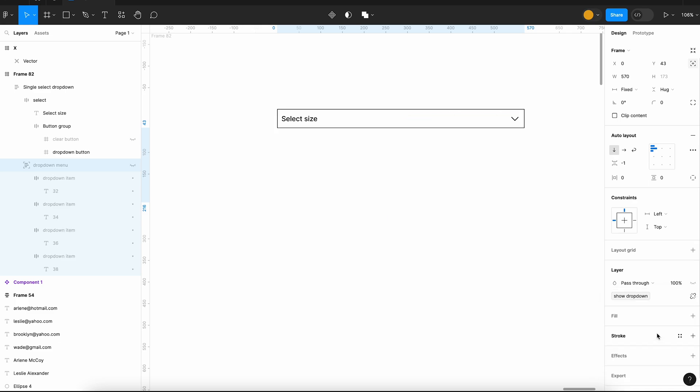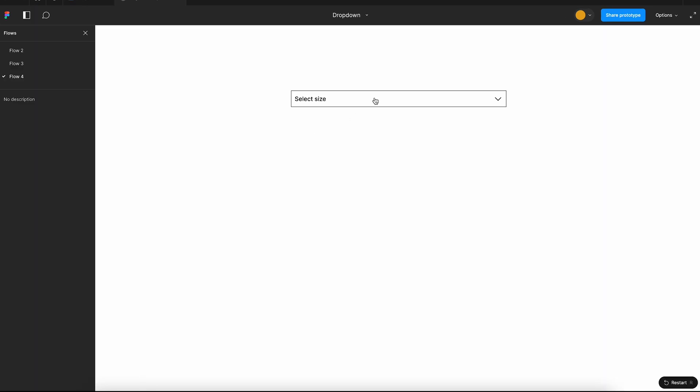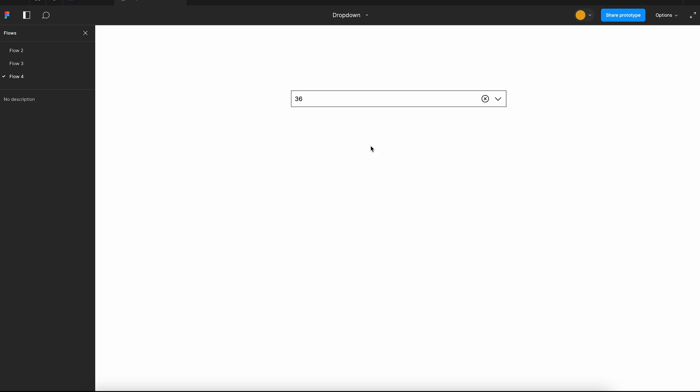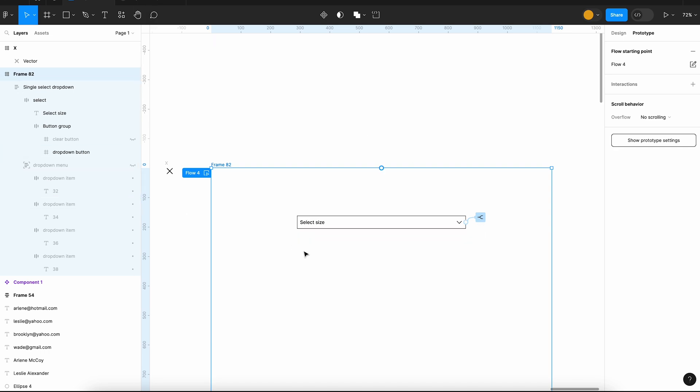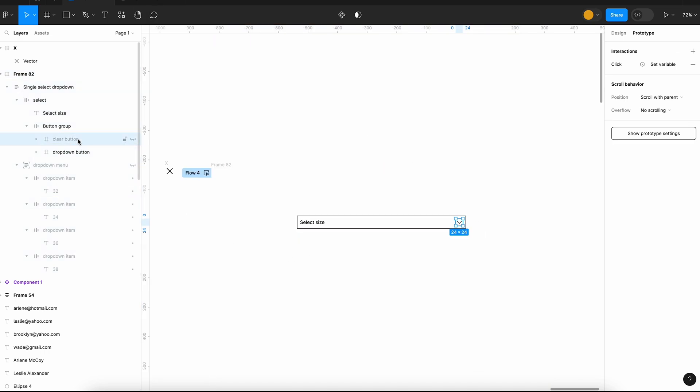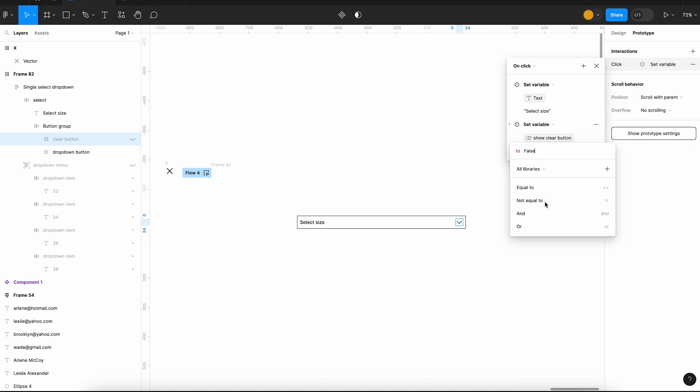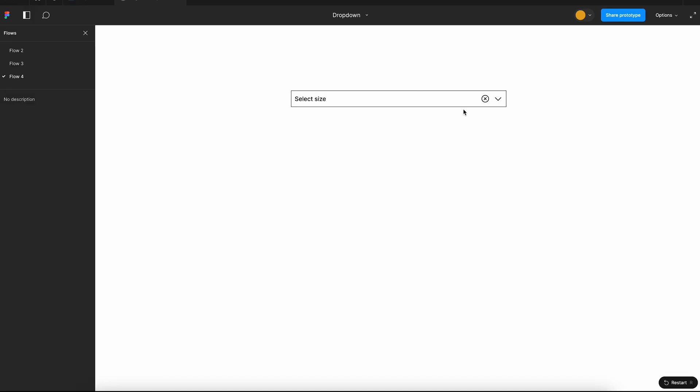Okay, that is done. We can test the prototype. You can see that it is working. When we click on the clear button, the value of the input box is getting reset, but we should hide the clear button. For that, we need to add an additional action. When the button is clicked, we will set the value of show clear button to false. Yeah, this should do. Now let's check the prototype again.